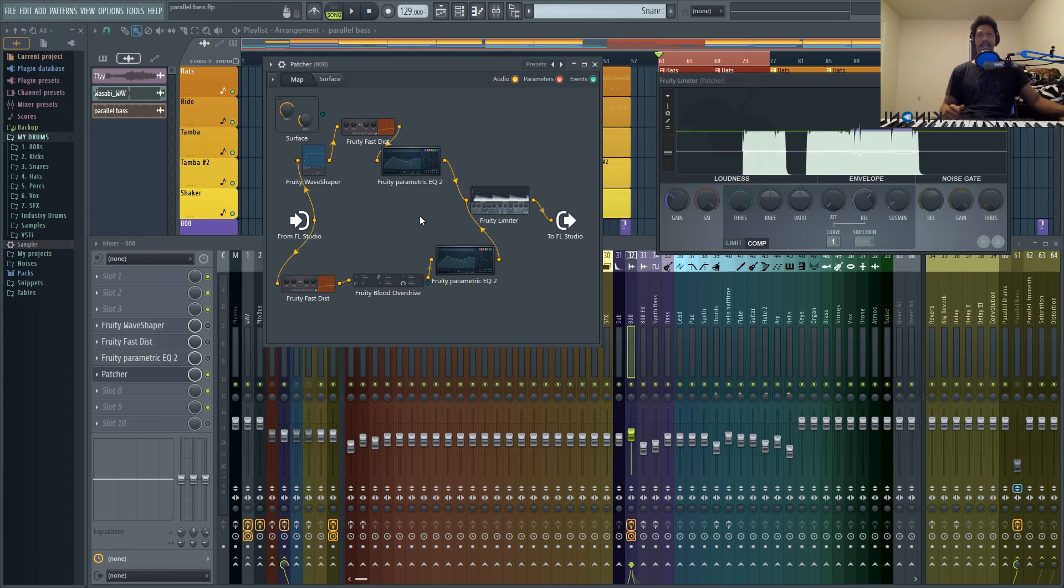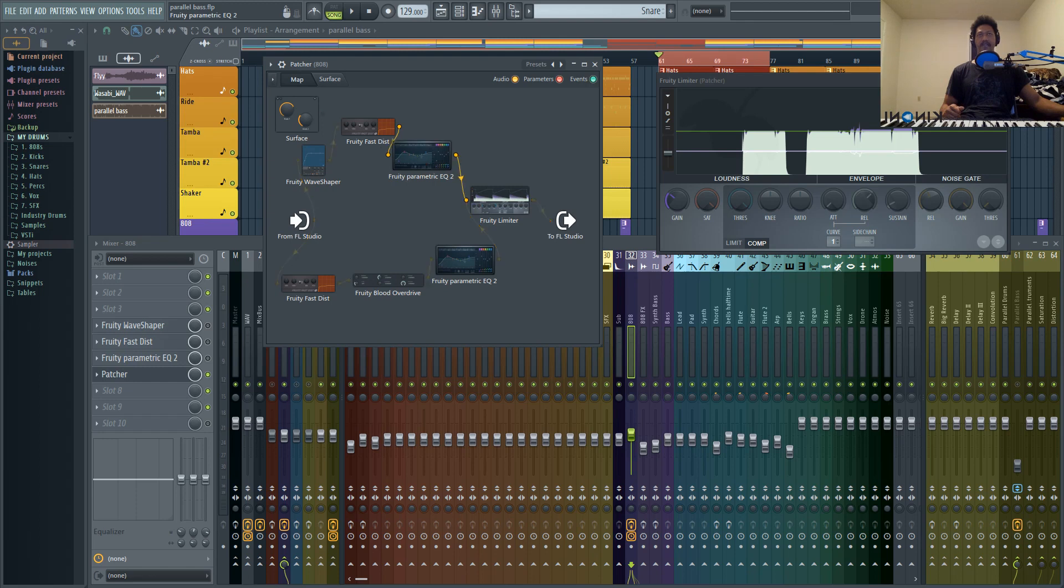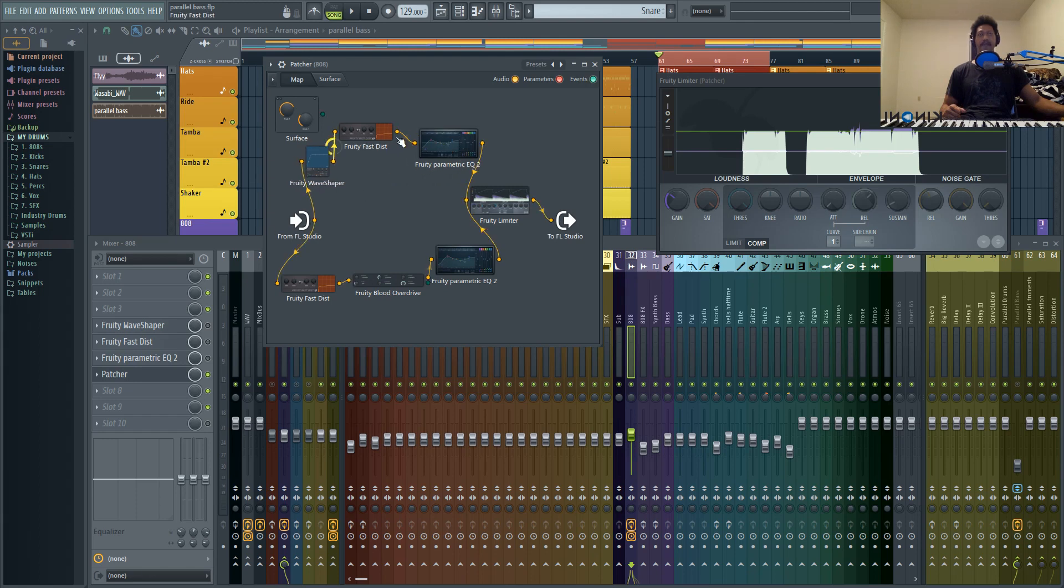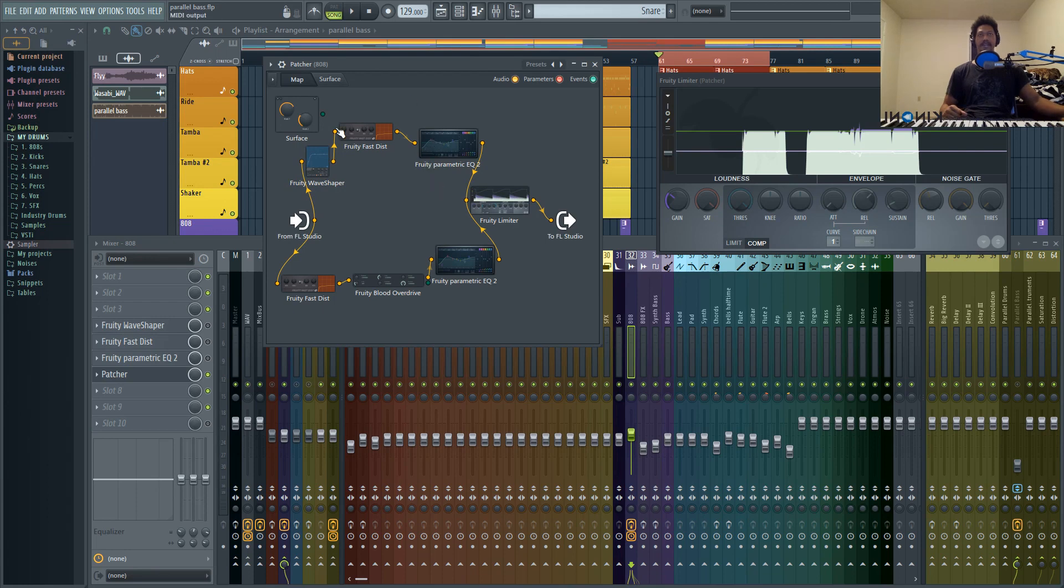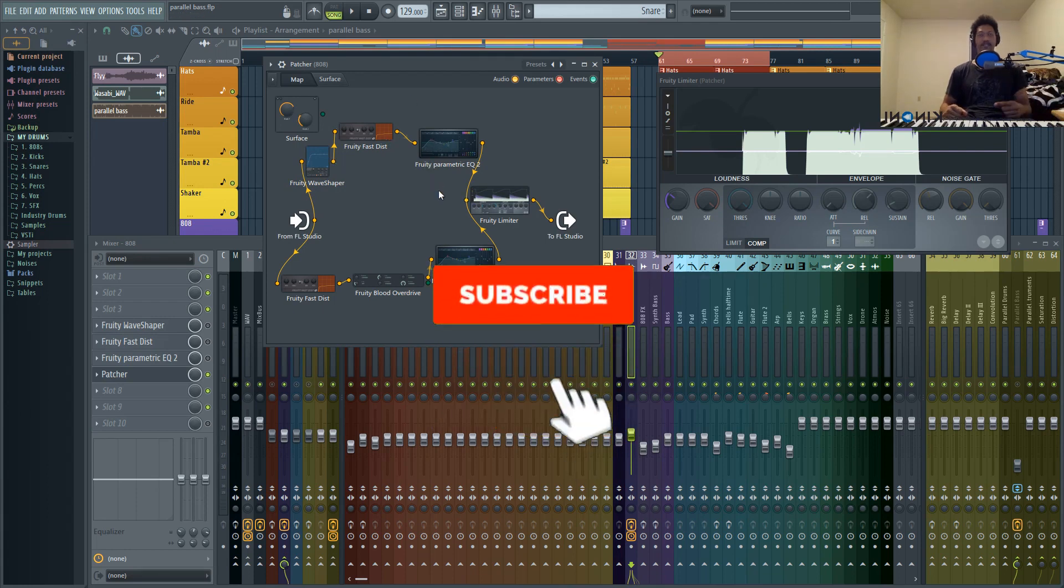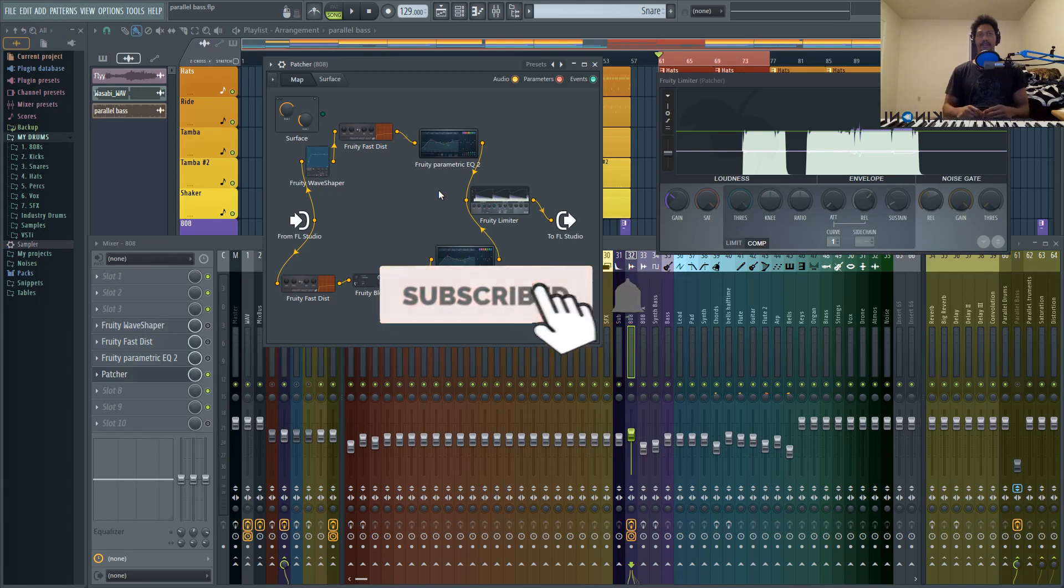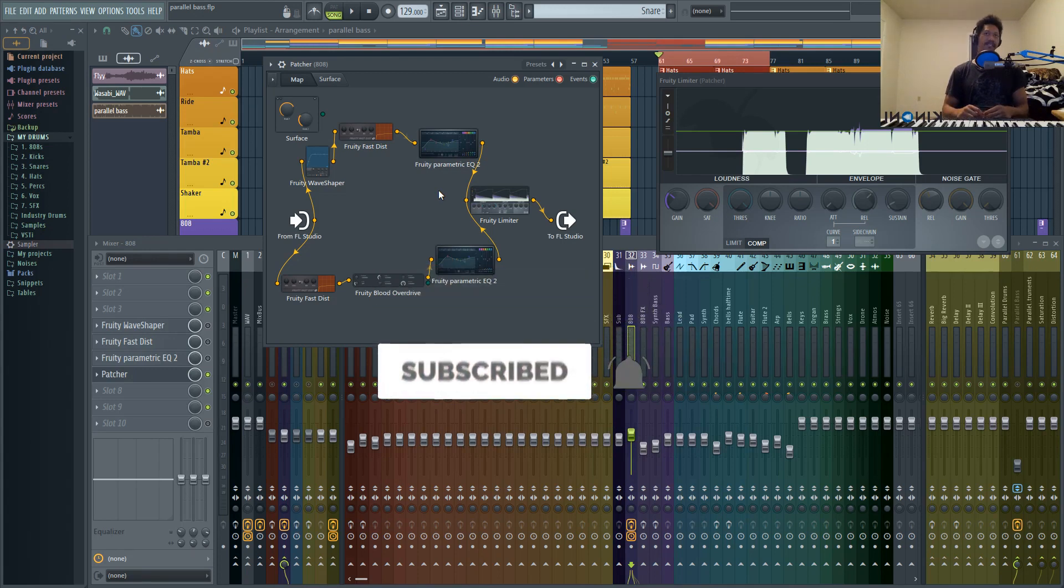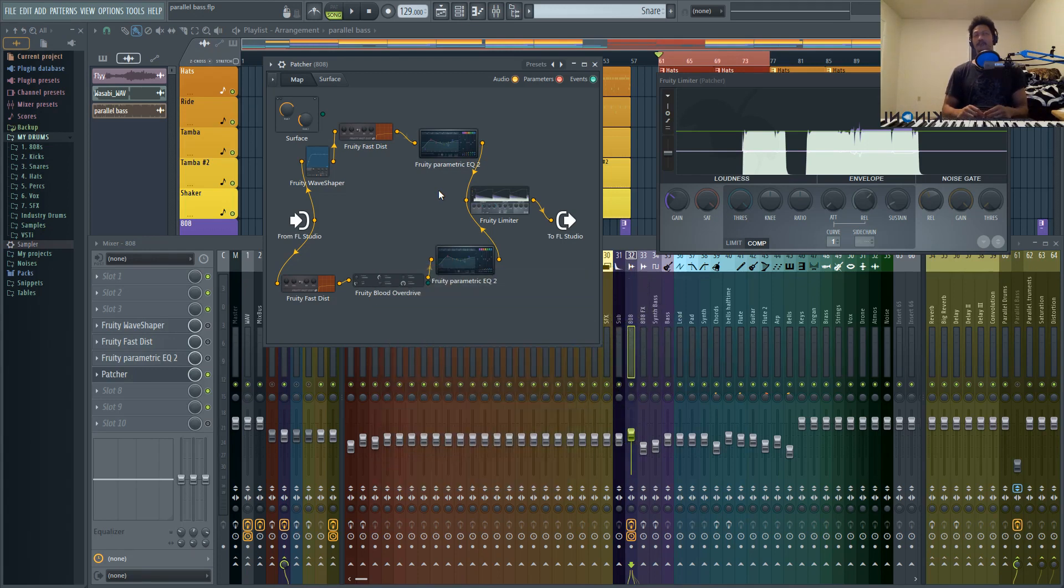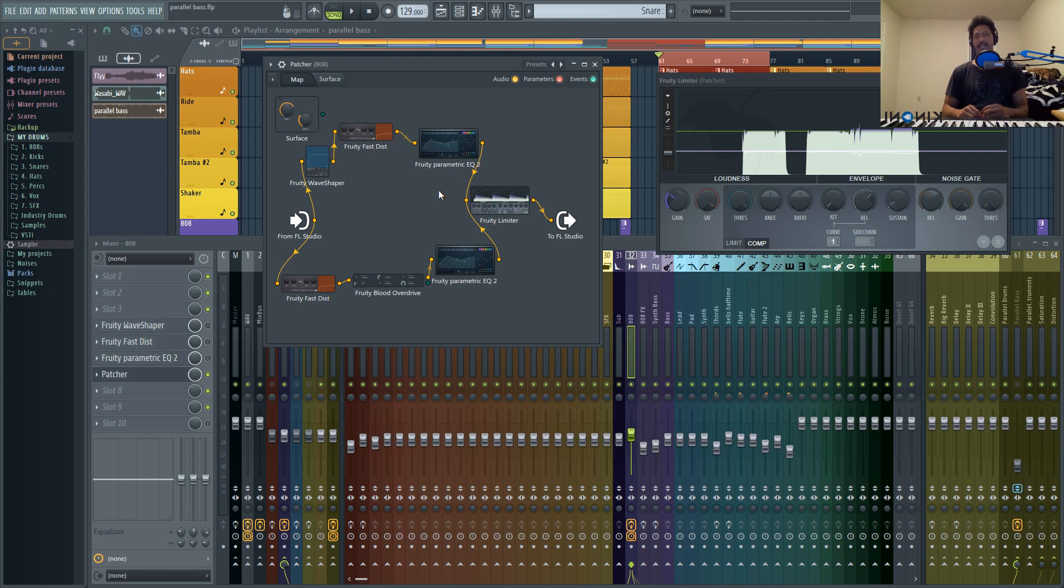But I'm definitely going to have a sound design series with Fruity Patcher. And I'm also including this exact preset for you guys inside of the description. If you're signed up to my newsletter, that means you already got this. So that's one reason to sign up to my newsletter.